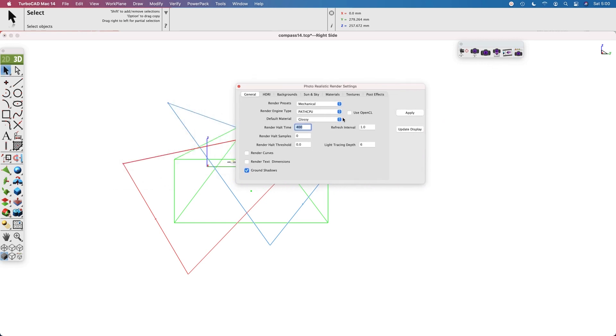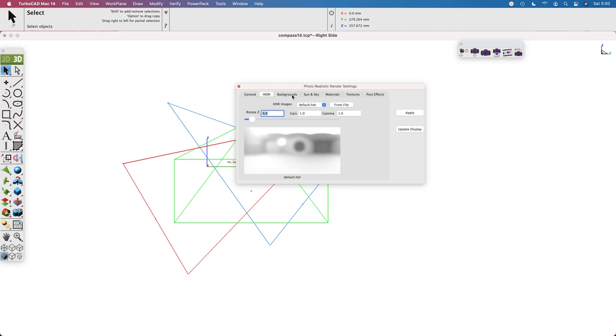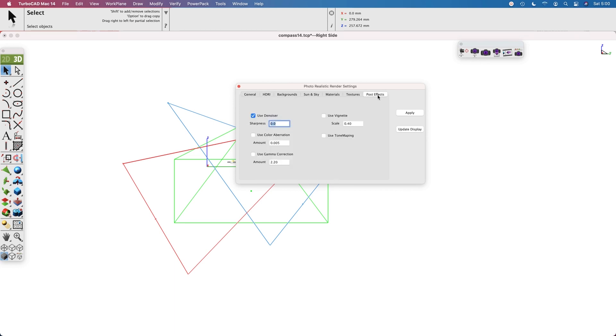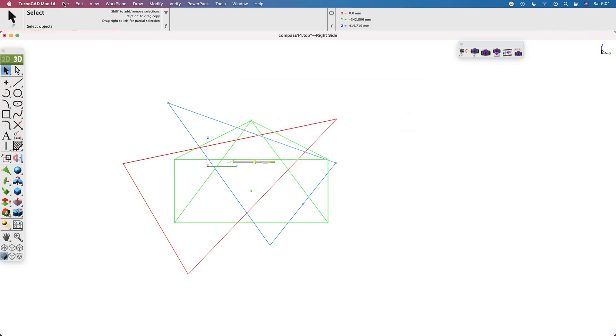The file has predefined render settings that include the render halt time, high definition range image, background, and a denoiser for a post effect.